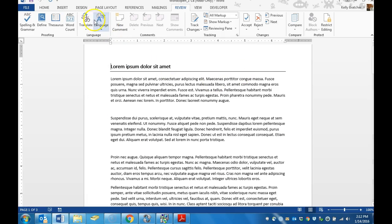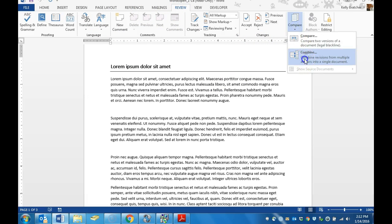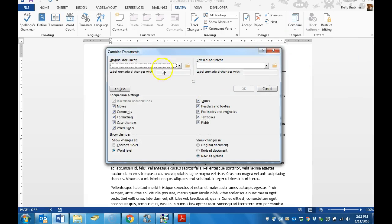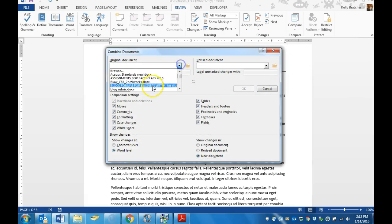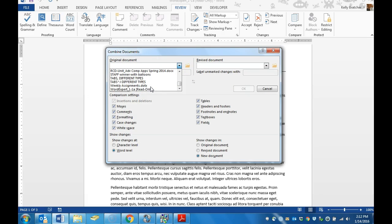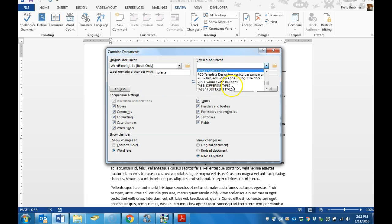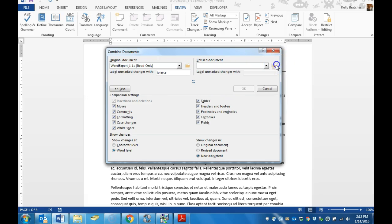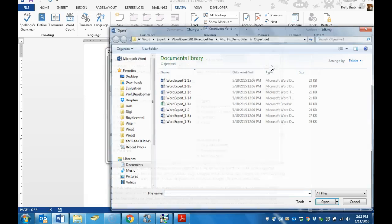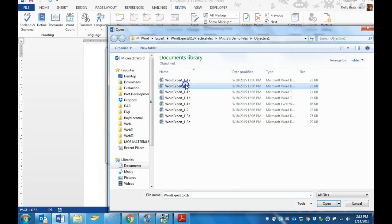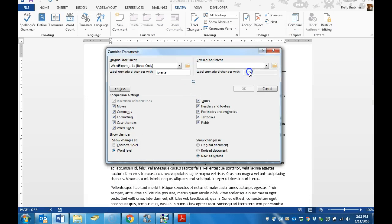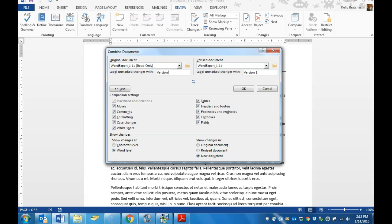To combine documents, you're going to go to the Review tab, go to the Compare group, click Compare and Combine. Choose the original document on the left, choose the changed document on the right. You can click on the folder to find the file. Put the initials that you want and I'm just going to put version B and I'm going to call this one over here on the left version A.